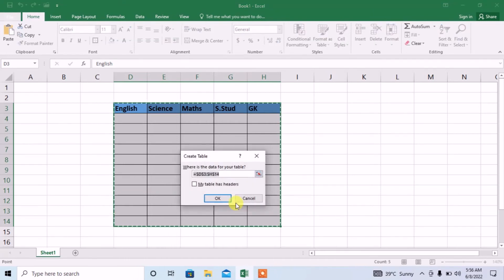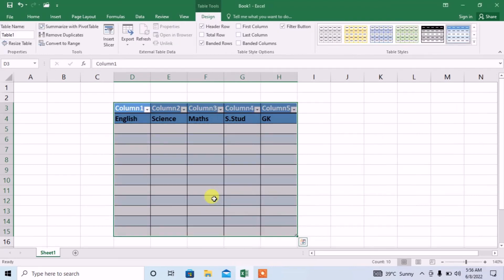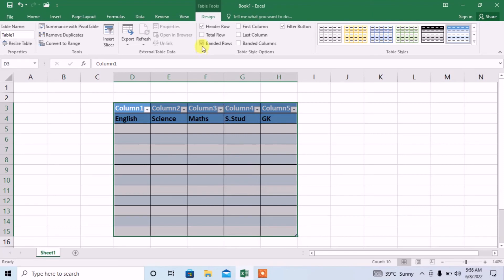Select the whole range and then type CTRL plus T and then press OK. This is how your range will be converted into a table. Now a table has been created.